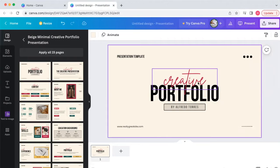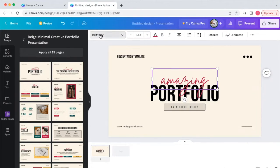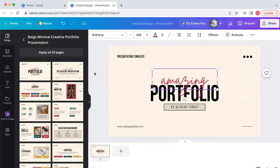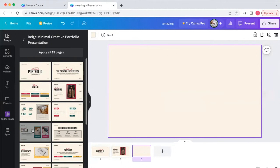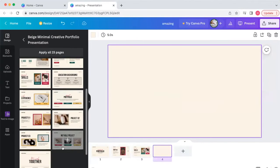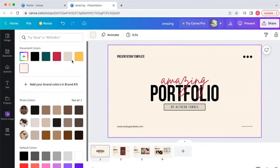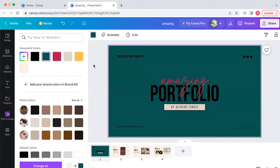Inside the presentation editor you can edit the font, change the text to say whatever you want — like 'Amazing Portfolio' — change the font type, size, and color. You have complete control over how your presentation looks. You can add pages, build it out however you want, and customize the colors and background.